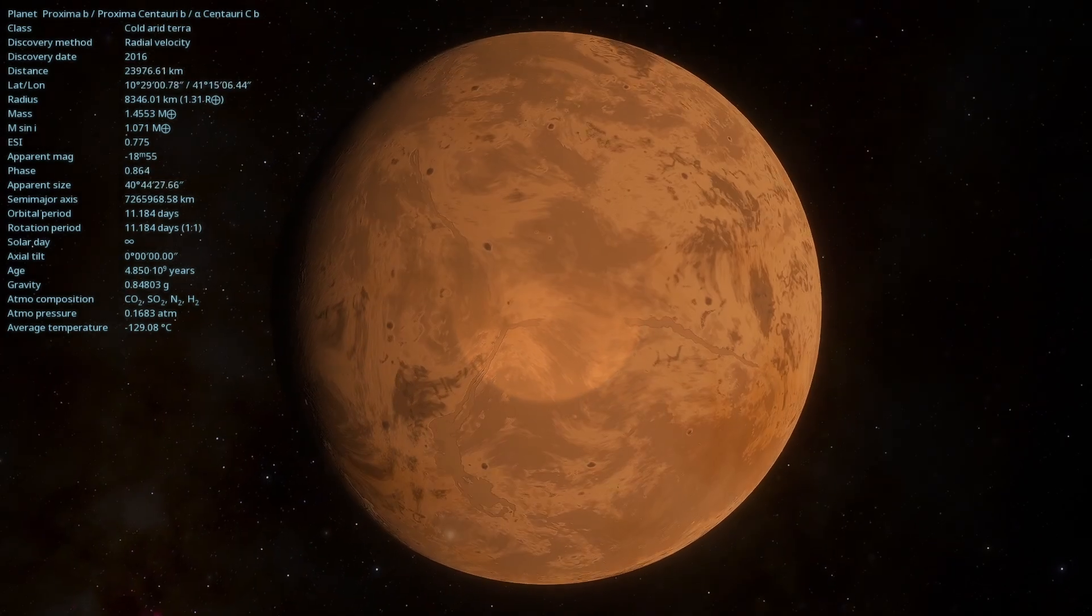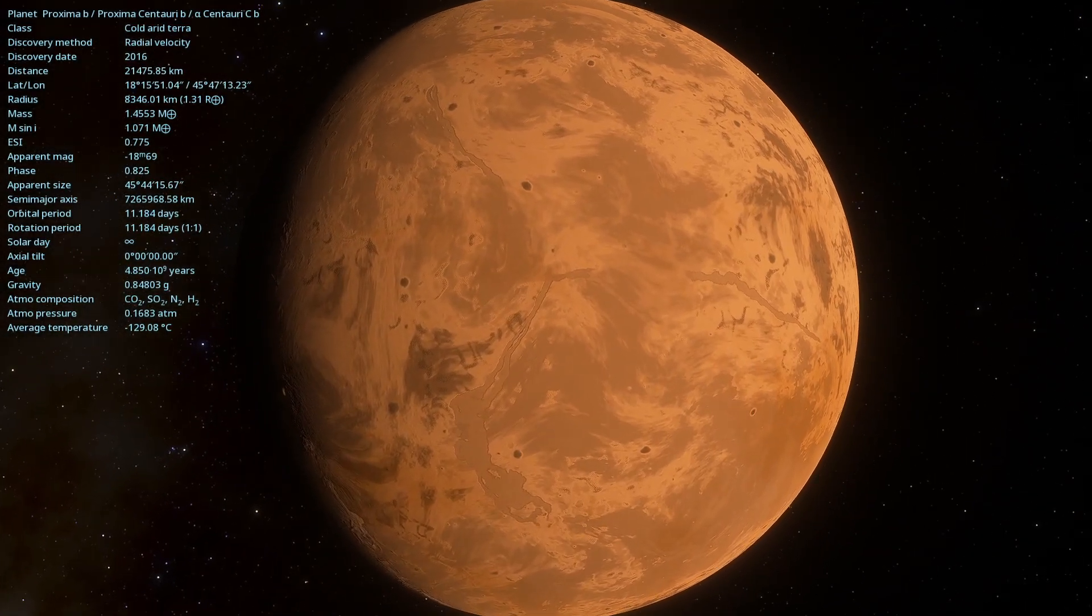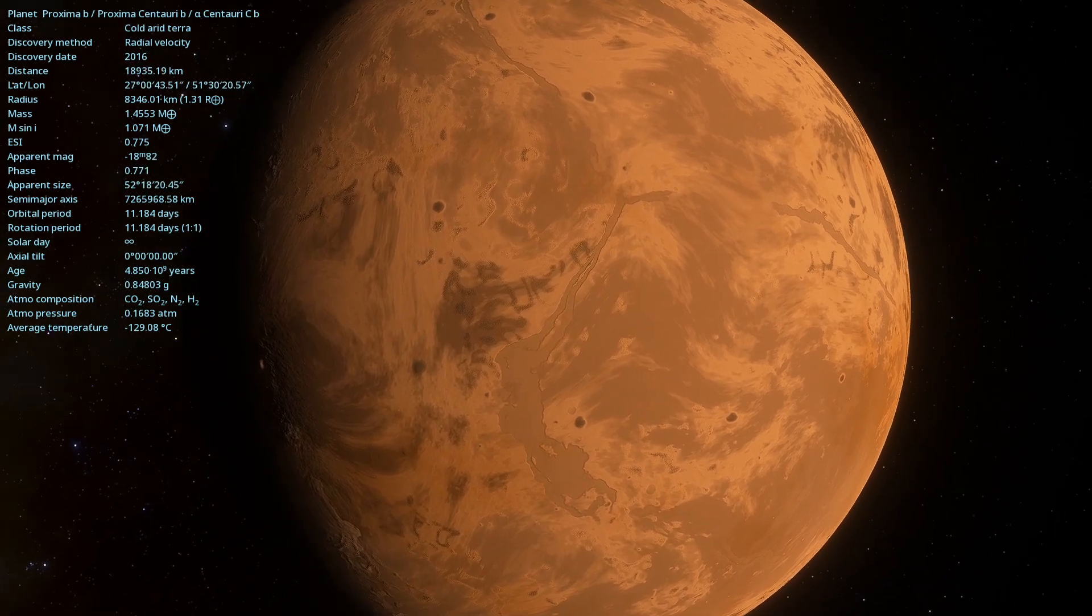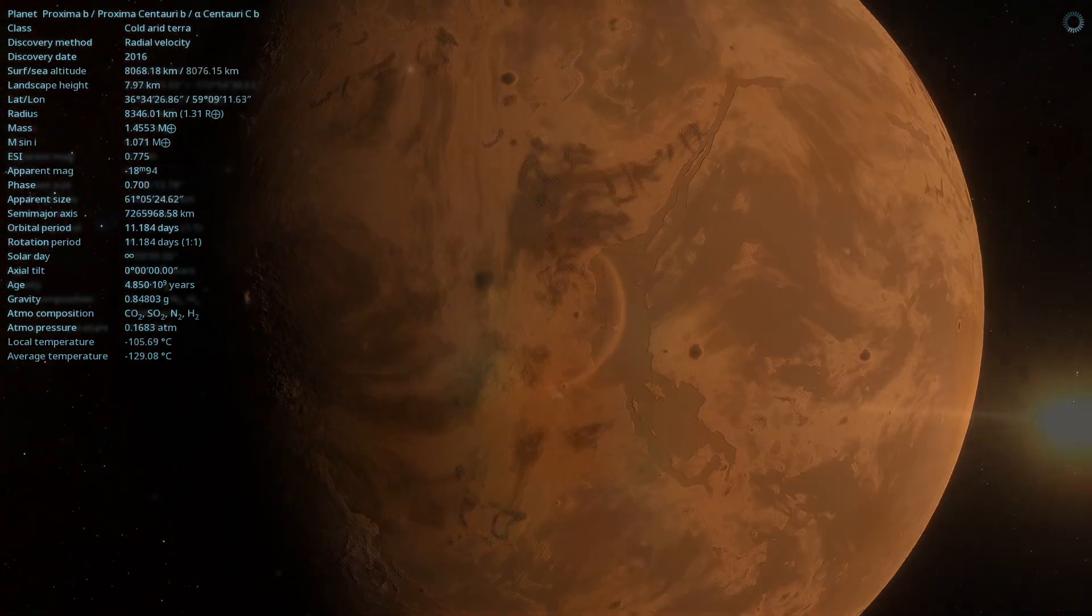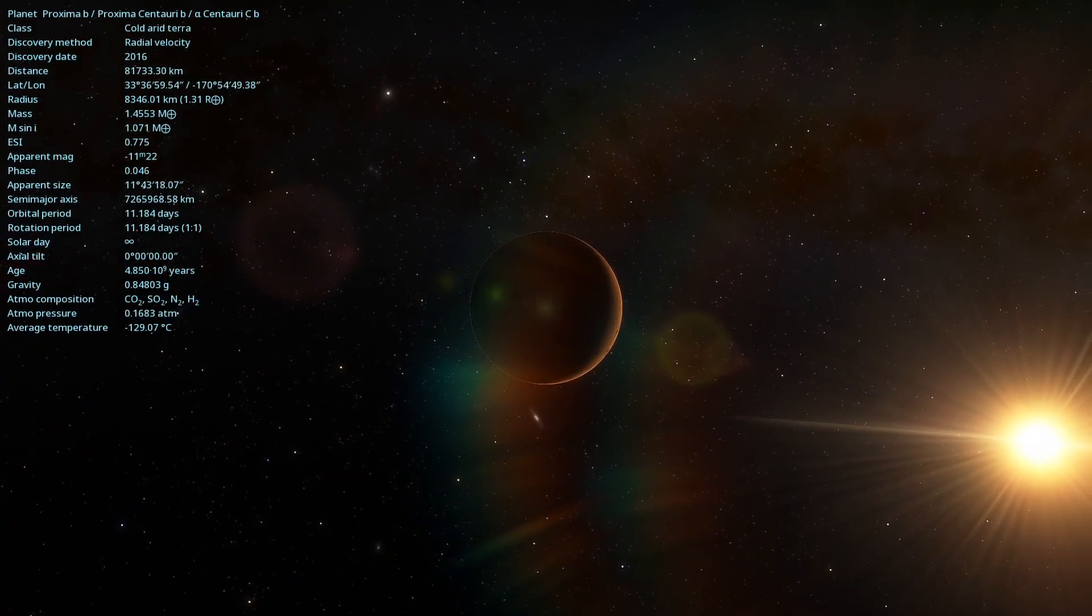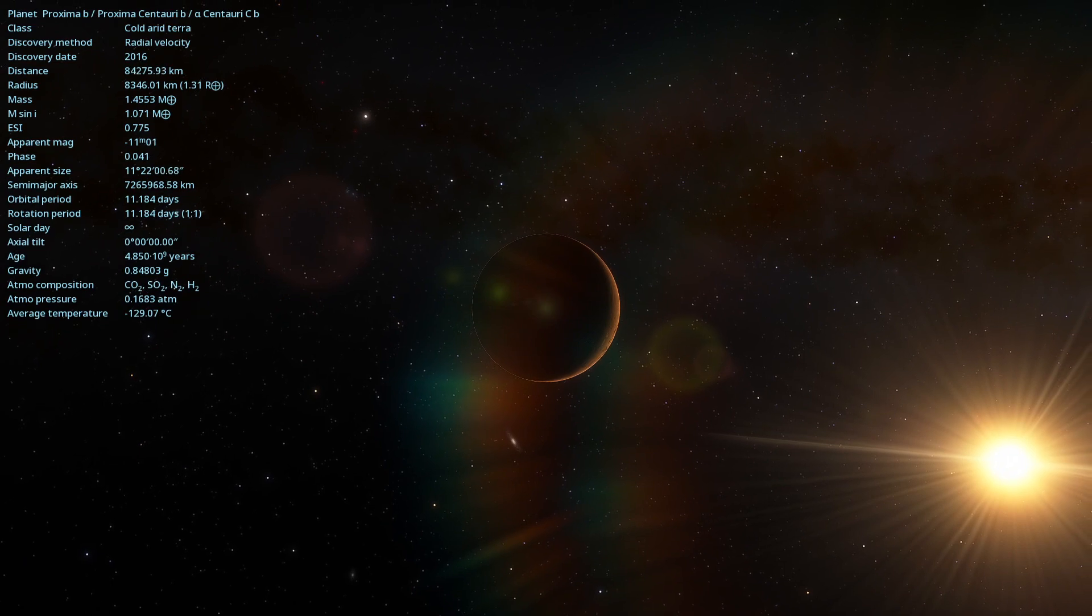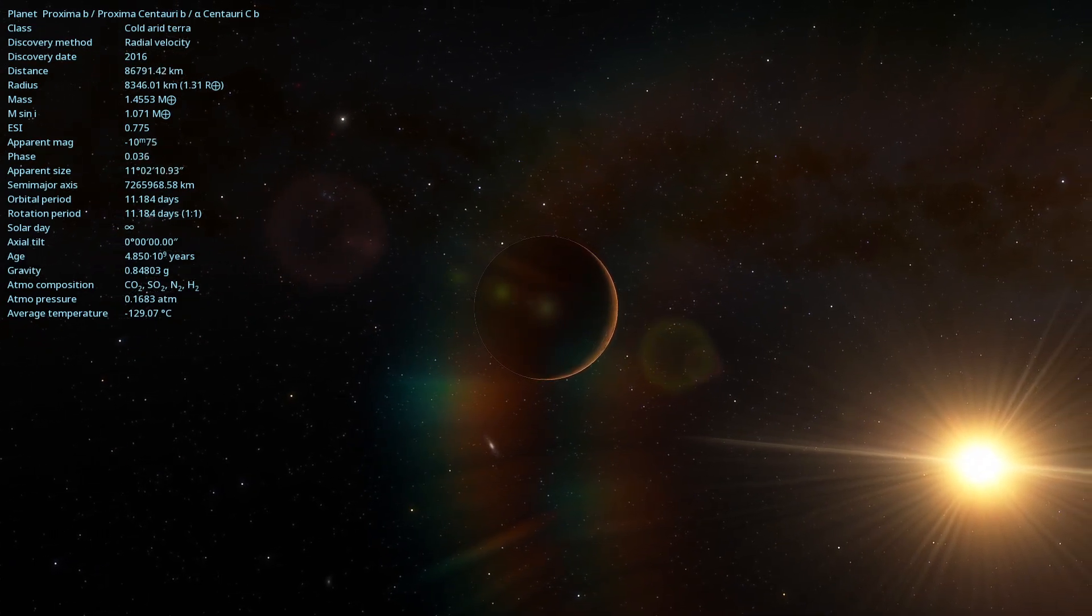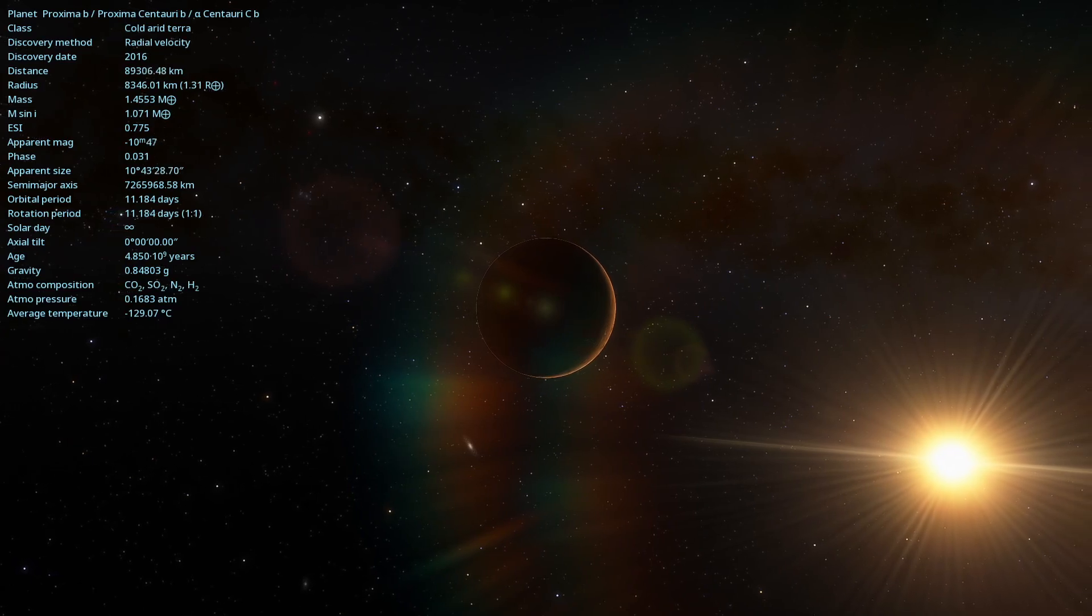Proxima Centauri b was detected using the radial velocity method, which measures variations in the star's velocity caused by the planet's gravity. The discovery of this exoplanet is significant because it is one of the closest to Earth and is in the habitable zone of its star, making it a priority target for future studies.